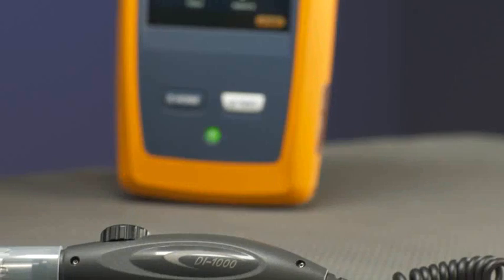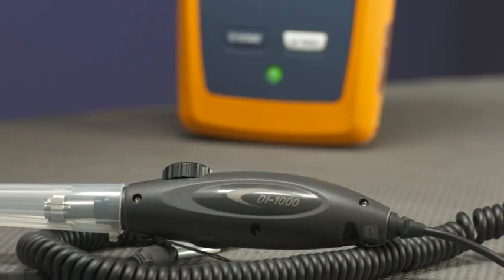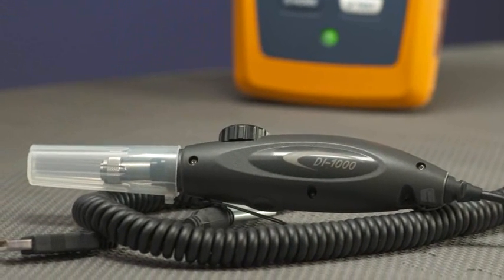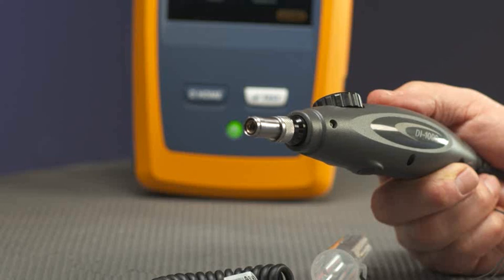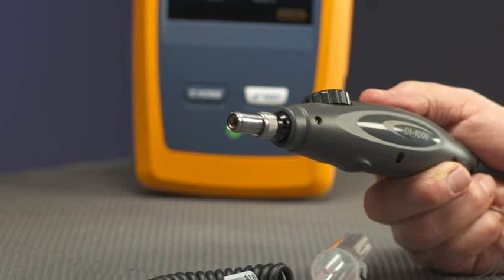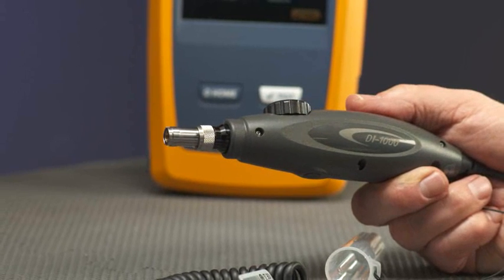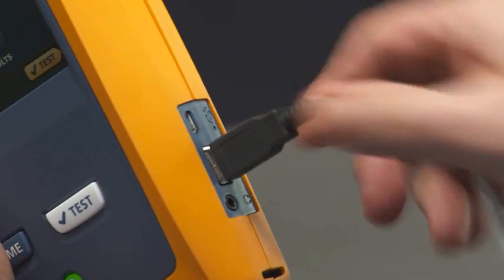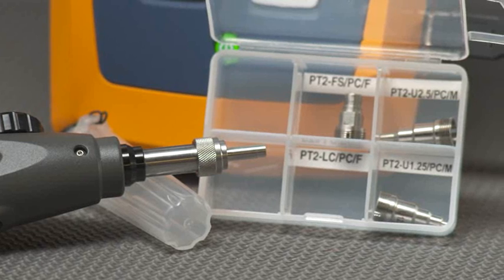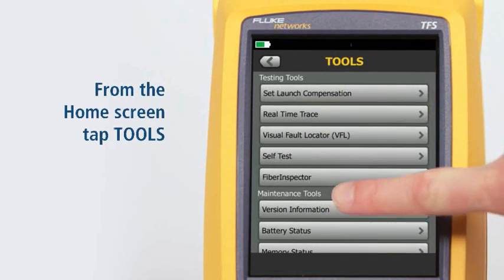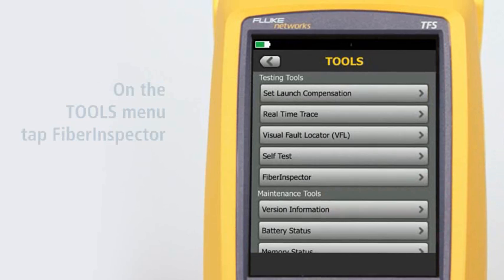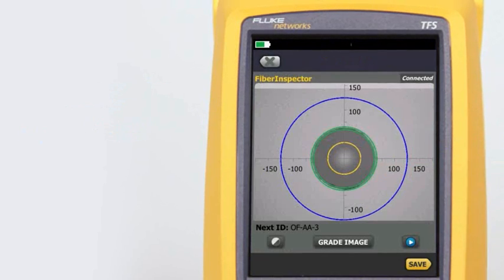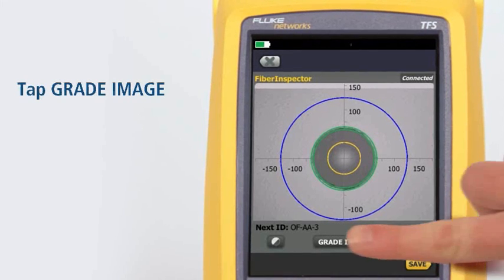The optional Fiber Inspector USB video probe connects to the OptiFiber Pro tester to allow inspection of end faces in fiber optic connectors. The probe lets us see dirt, scratches, and other defects that can cause unsatisfactory performance or failures in fiber optic networks. Connect the probe to the USB port on the side of the tester and make sure the correct tip is on the probe. From the home screen, tap Tools. On the Tools menu, tap Fiber Inspector. Scale rings are provided for multi-mode and single-mode fibers. We can manually grade the cleanliness of the fiber by tapping Grade Image.